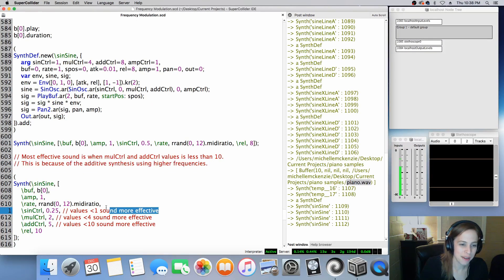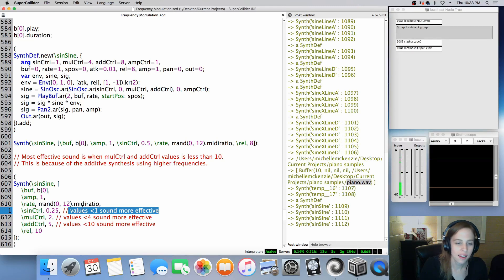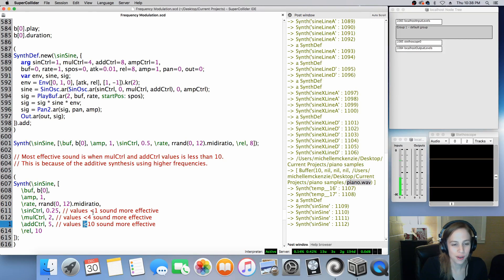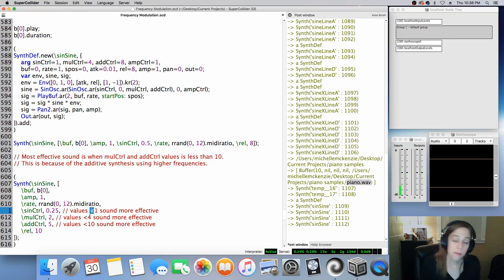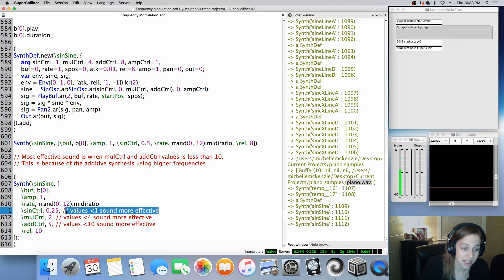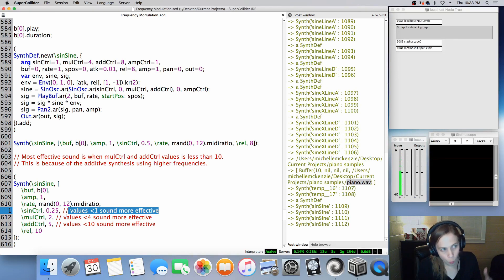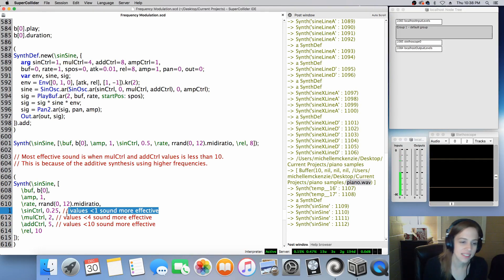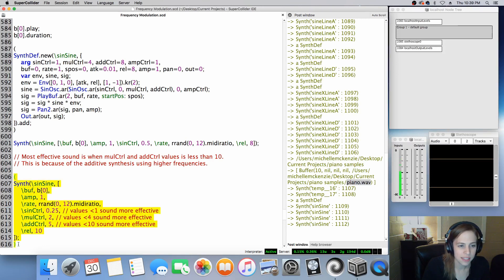And here are my notes. Values less than one — I always get this symbol confused because I think of a crescendo, but I believe this is less than — so values less than one sound more effective here, where the sine control is passing an entire cycle over the course of one all the way to eight seconds. Mul control: keep it low. And here is the release.